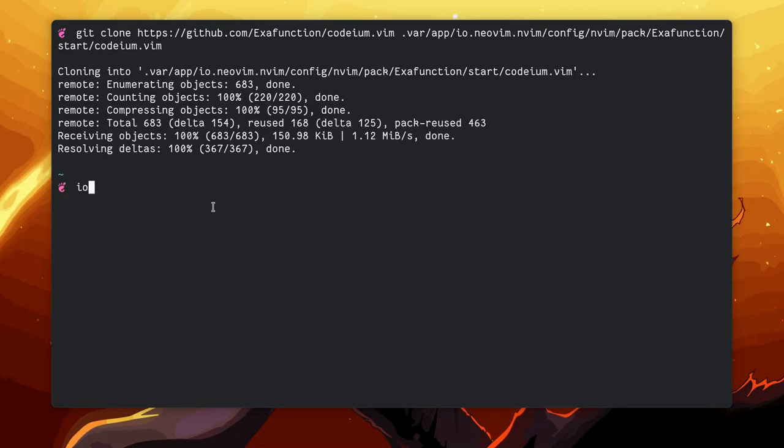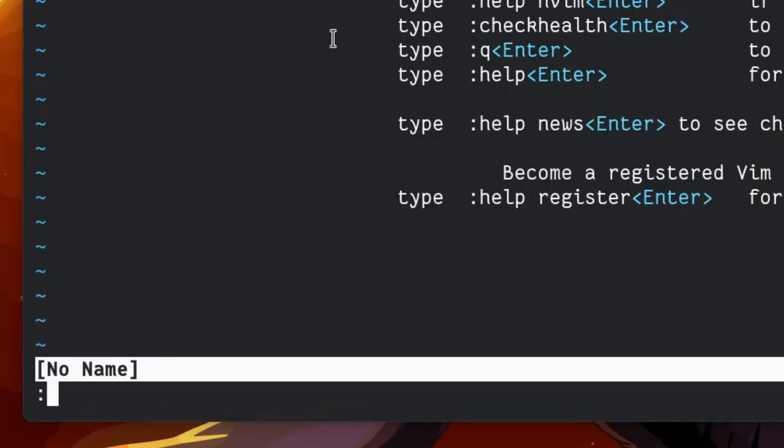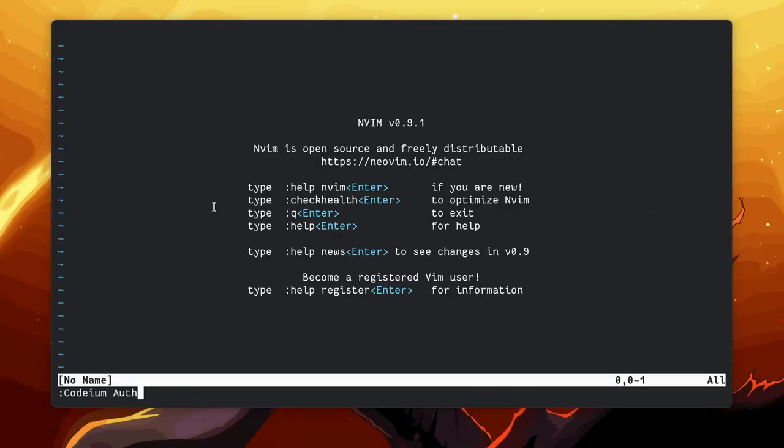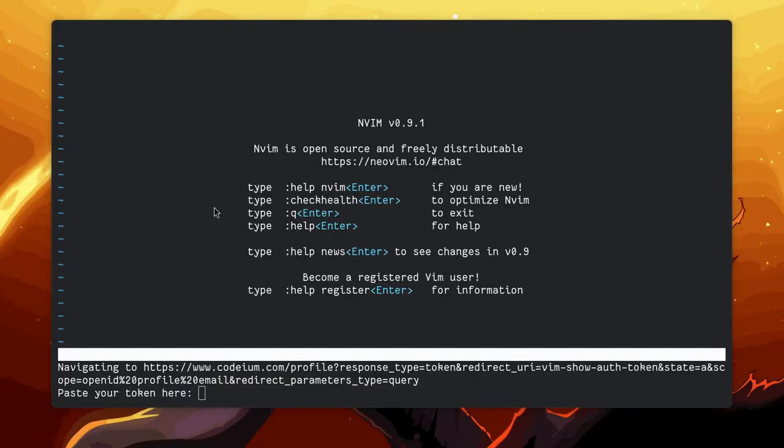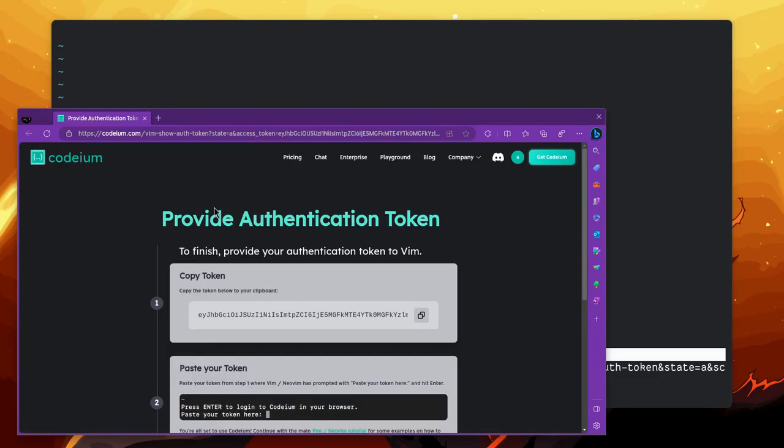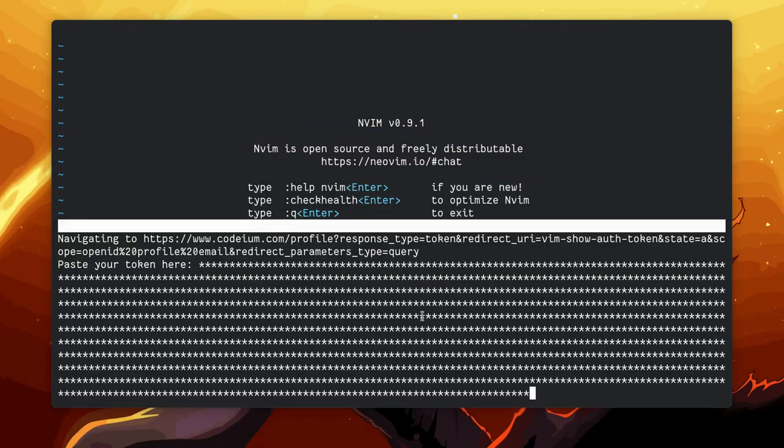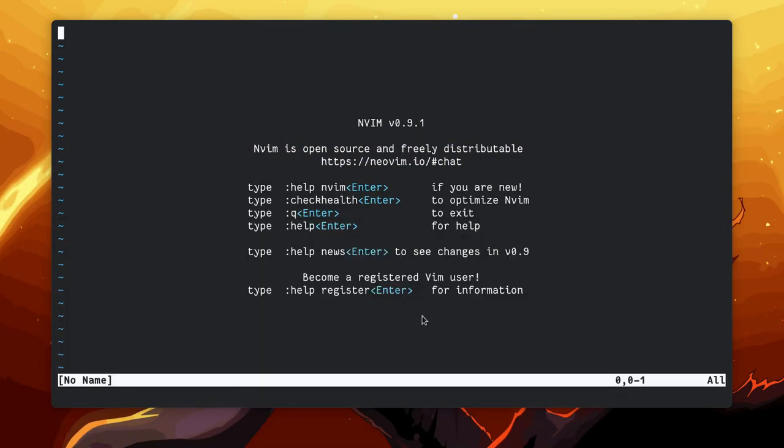Now, when we launch NeoVim for first time, the plugin might auto-start, but if not, you need to give Codium auth command, and then a web browser will open to copy your token. Paste it on terminal, hit enter, and that pretty much was everything.